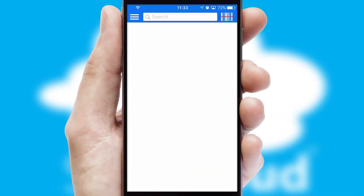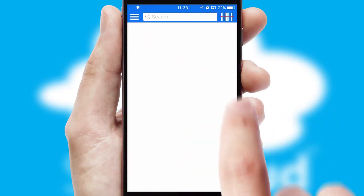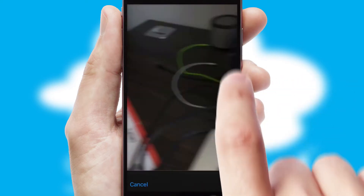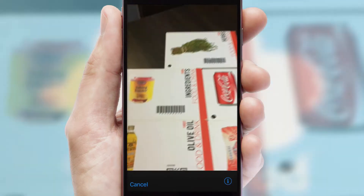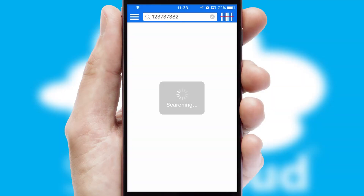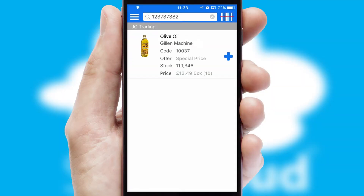Products can also be easily located and ordered by scanning any type of barcode or QR code.